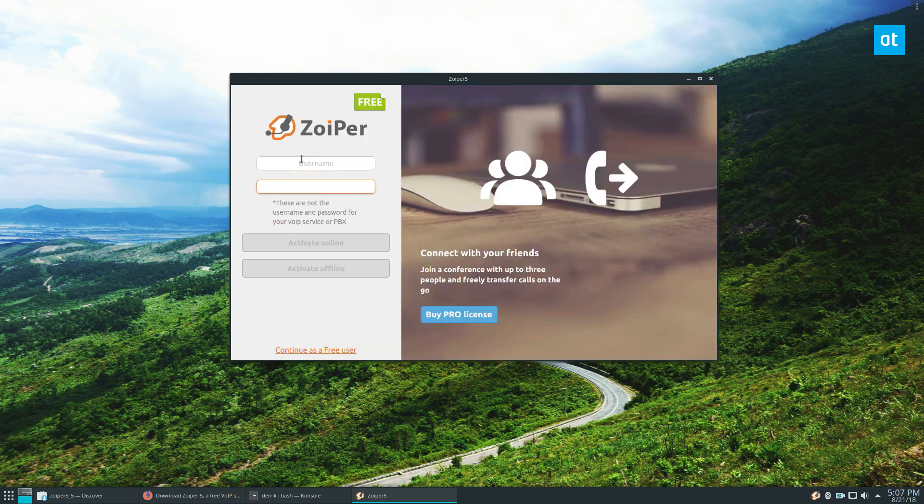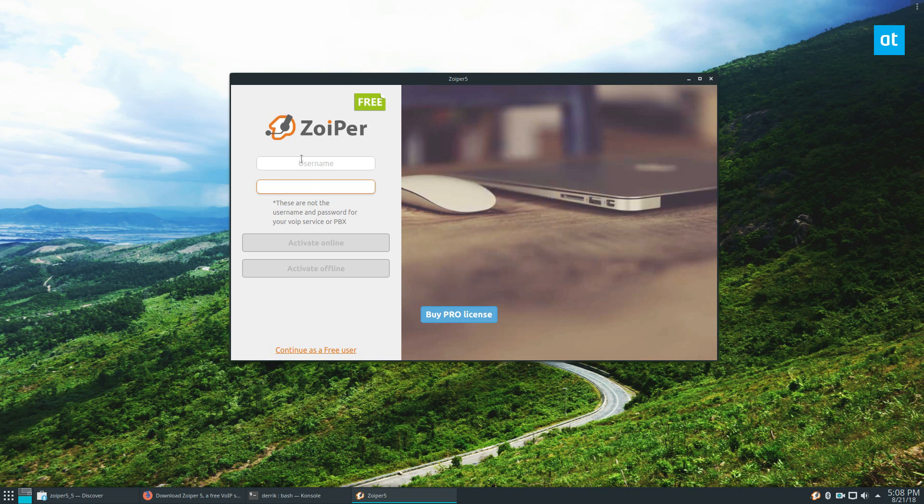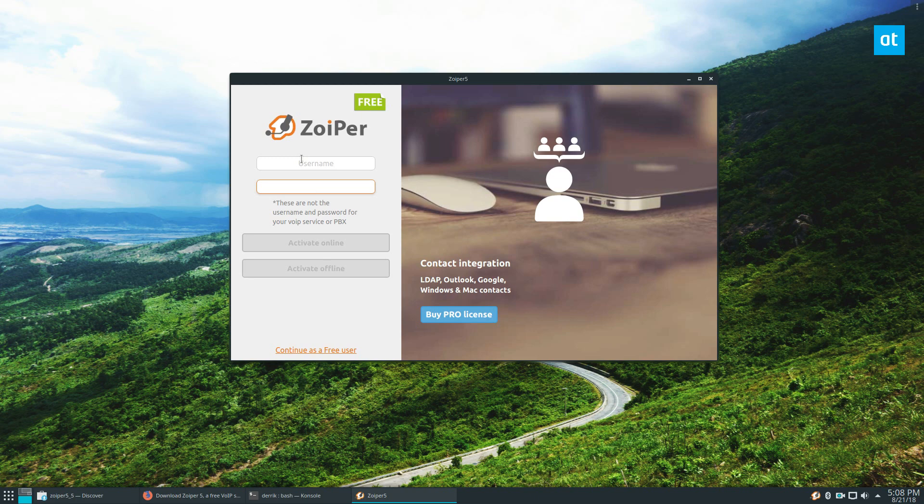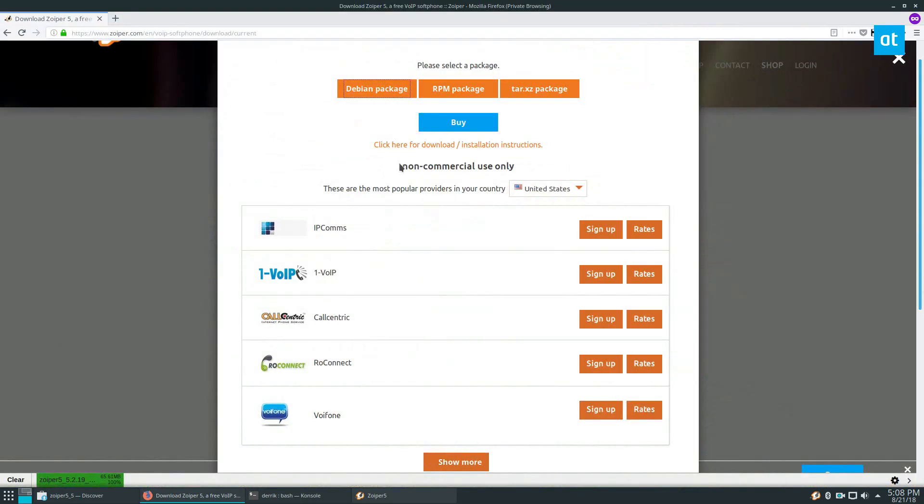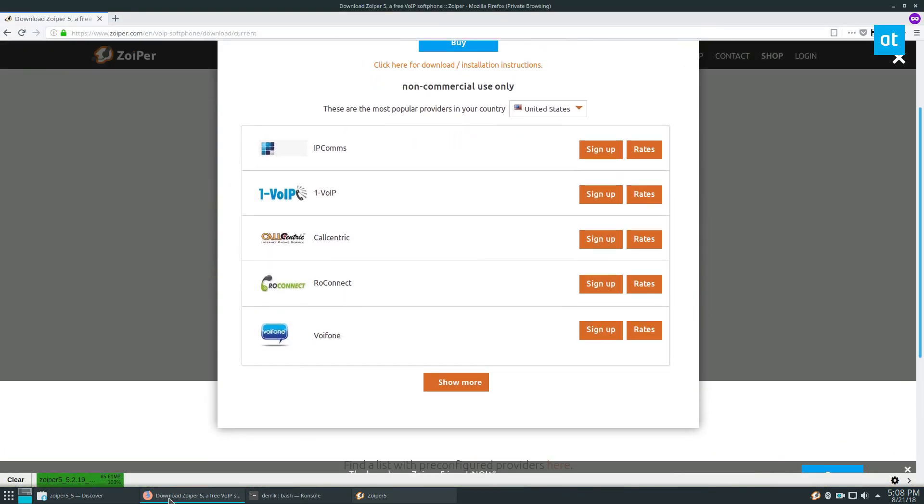This isn't a Zoiper username—they don't have an account for that. Instead, you need to log into your service account, the service account you set up here.